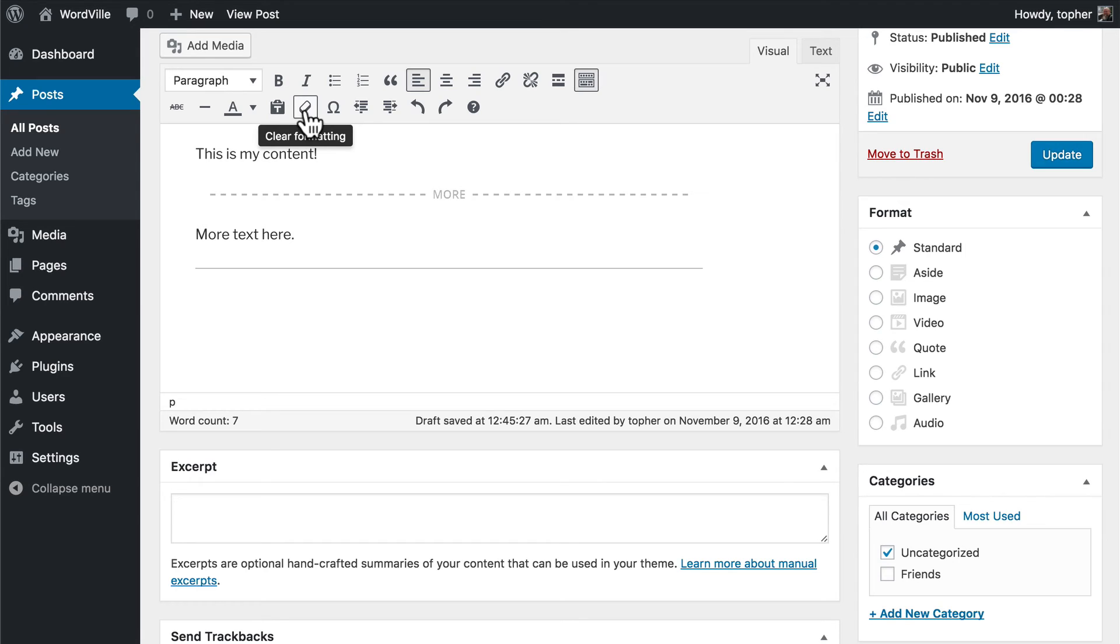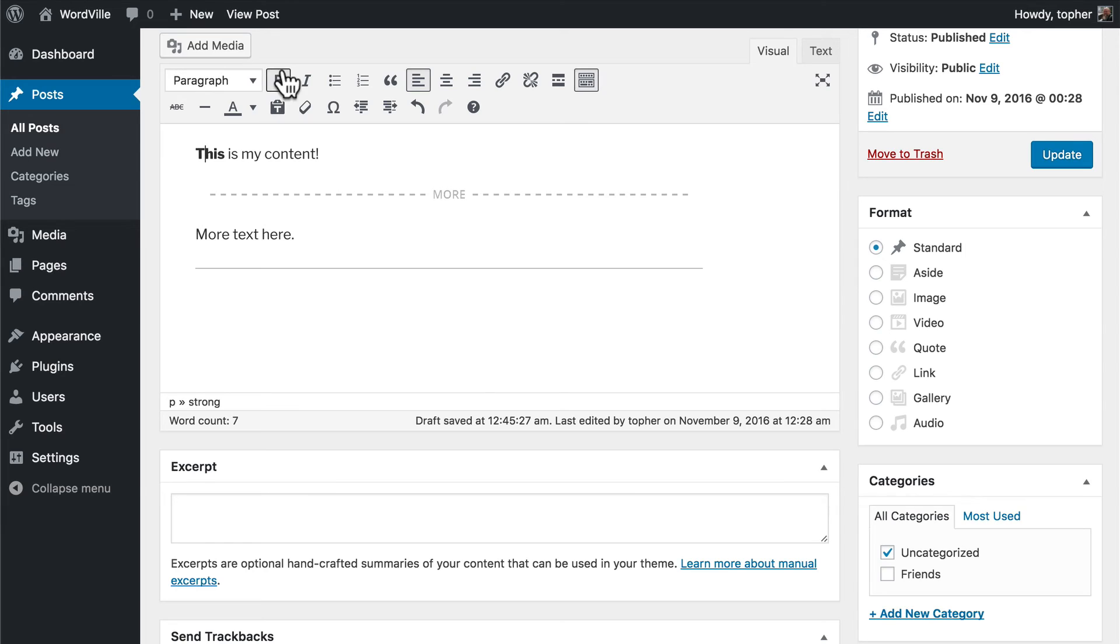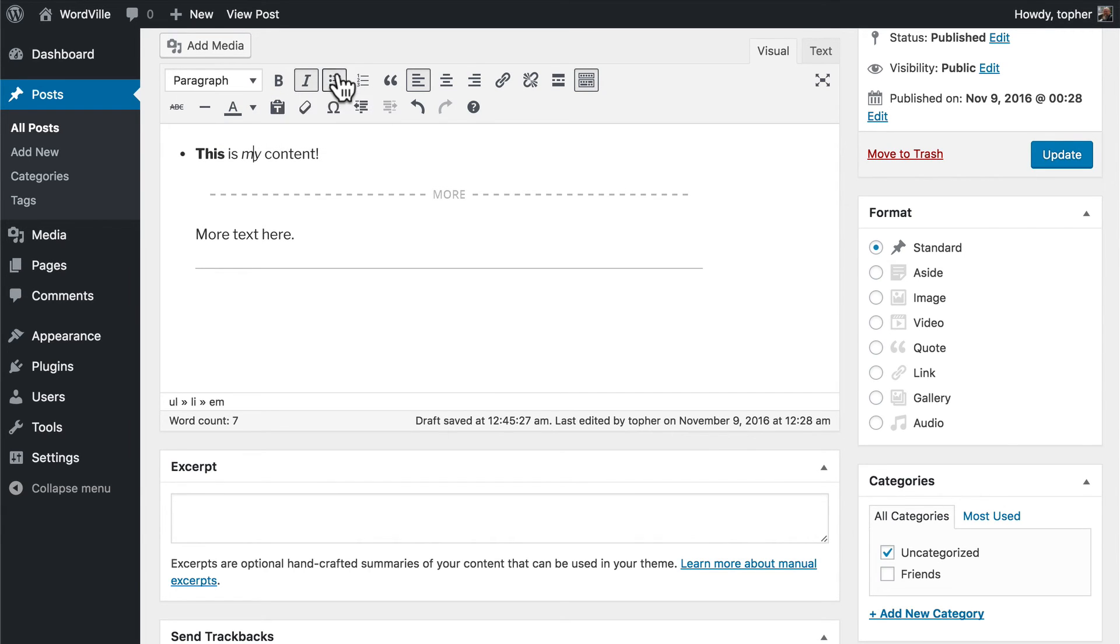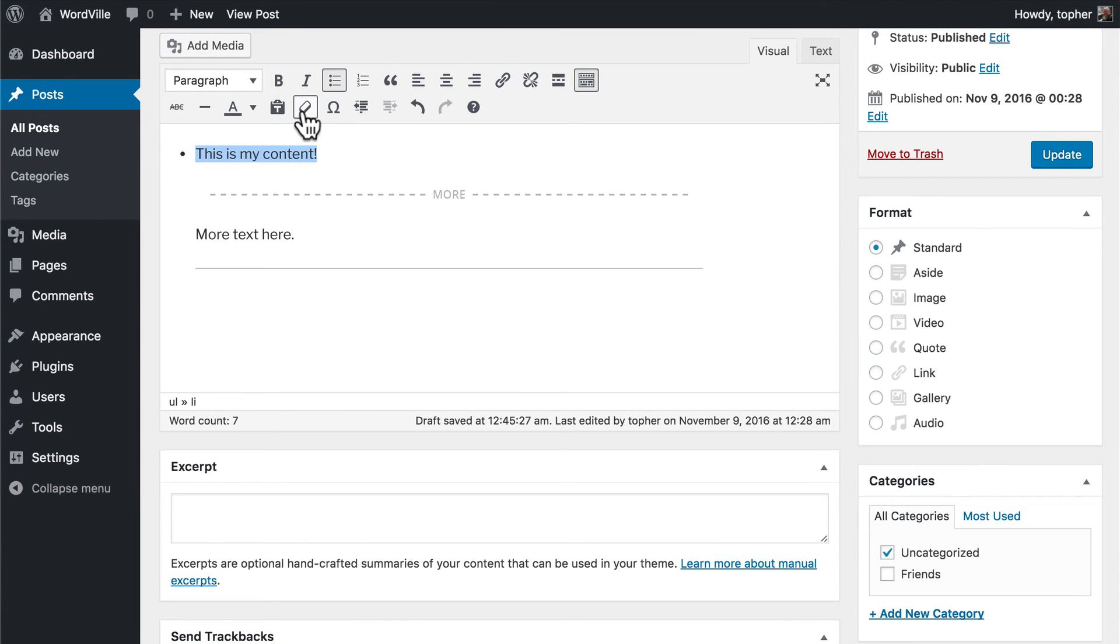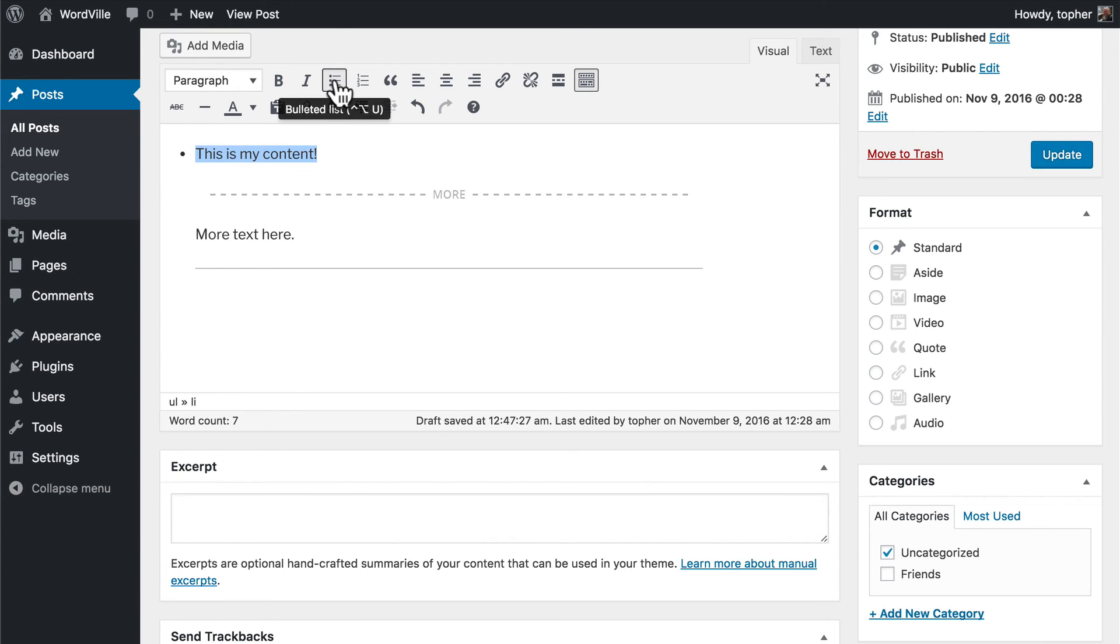The next button clears formatting. So if you make this one bold and this one italics and the whole thing a bulleted list, you can highlight clear formatting. And it keeps the bulleted list, but it got rid of the bold and it got rid of the italics.